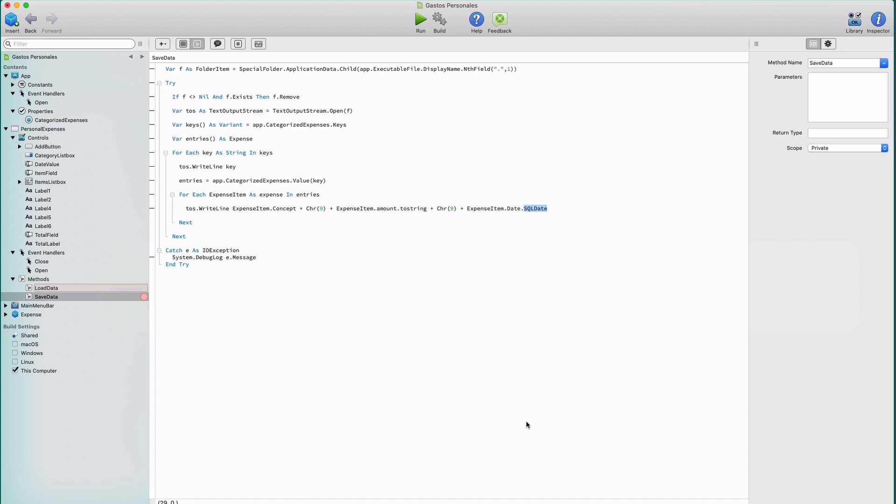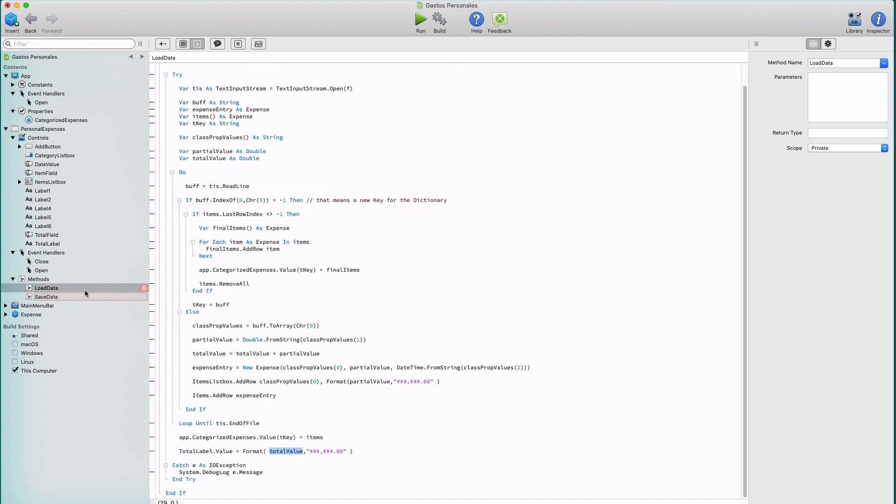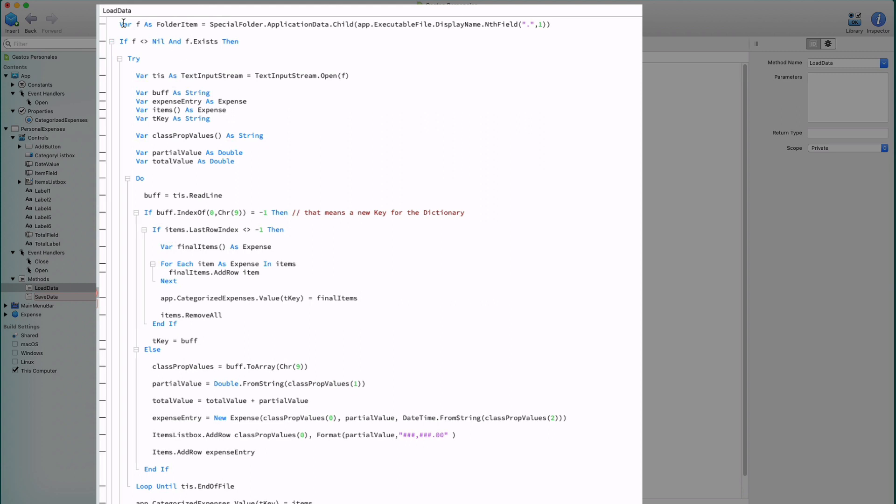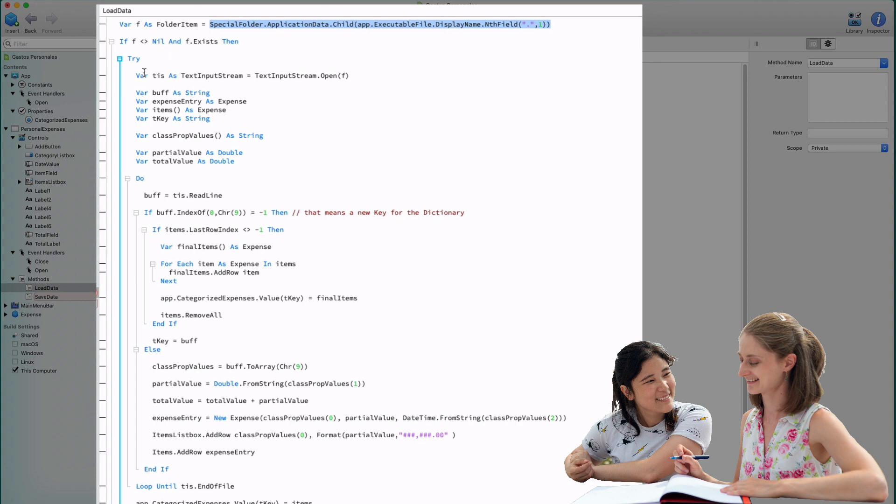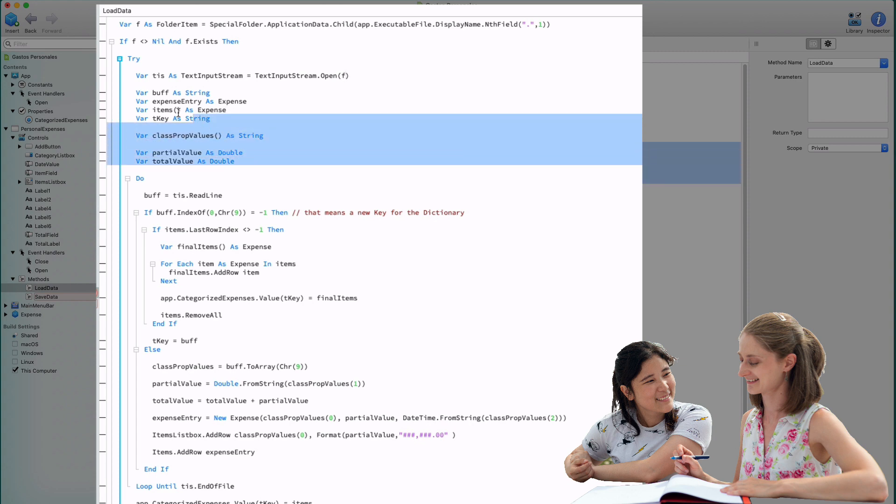Once we know how we can save our expenses data, let's see how we can retrieve them. So in the load data method, we start declaring an f variable as a folder item pointing to the same path we expect to find the file, and using the same name for the file itself. If the f variable points to a valid object, and it exists, then that means that we will probably be okay for reading it. And if for writing text to a file, we use an instance of the text output stream class, in this case, we need to get an instance from the text input stream class. As you can see, in order to get that instance, we only need to call the open shared method on the class itself, passing along the f folder item variable as the parameter.